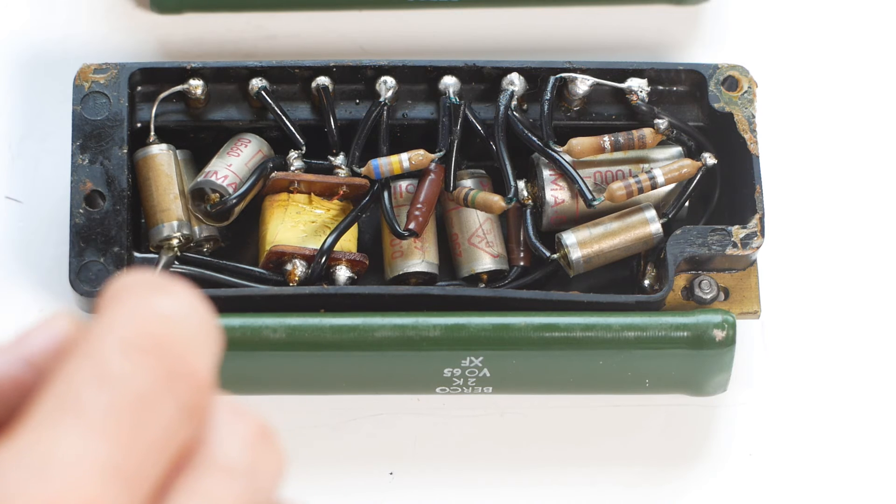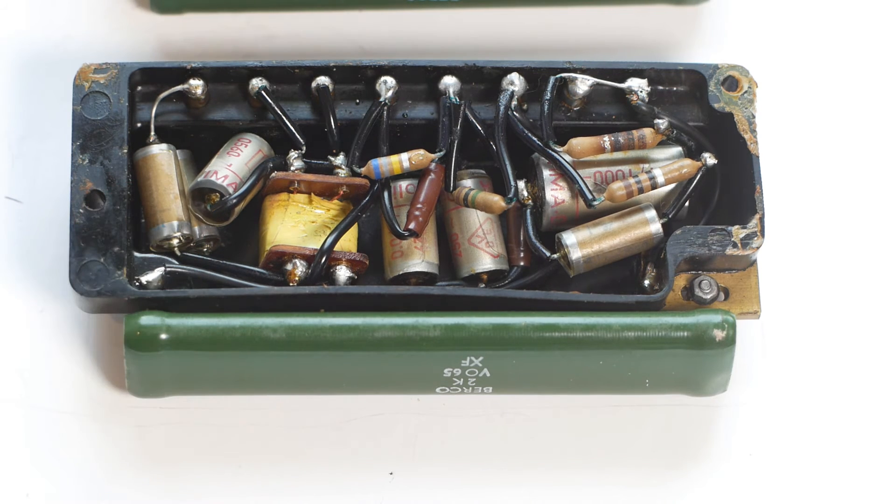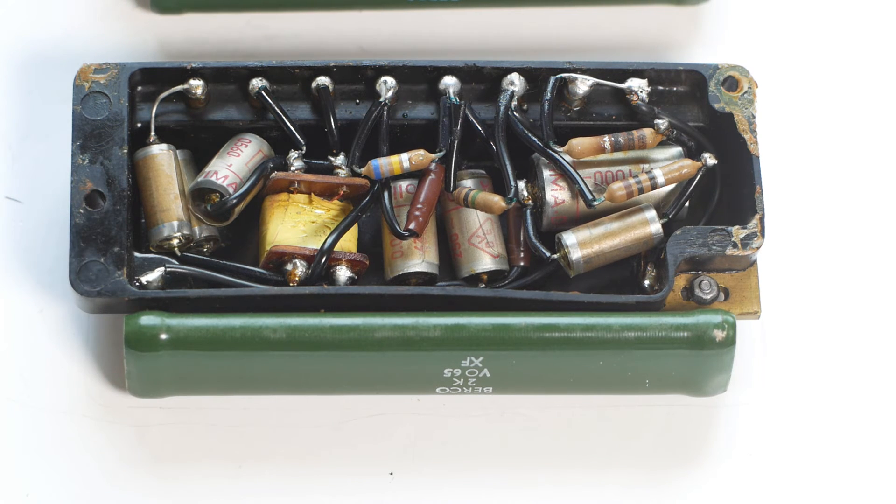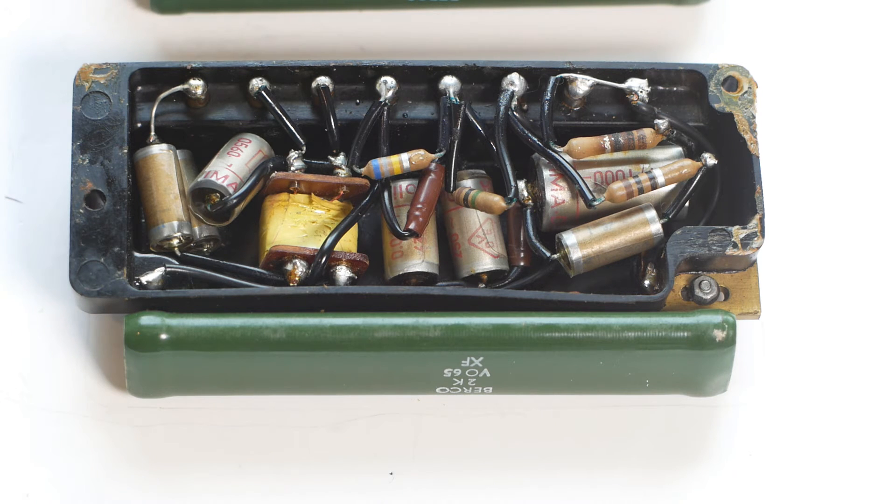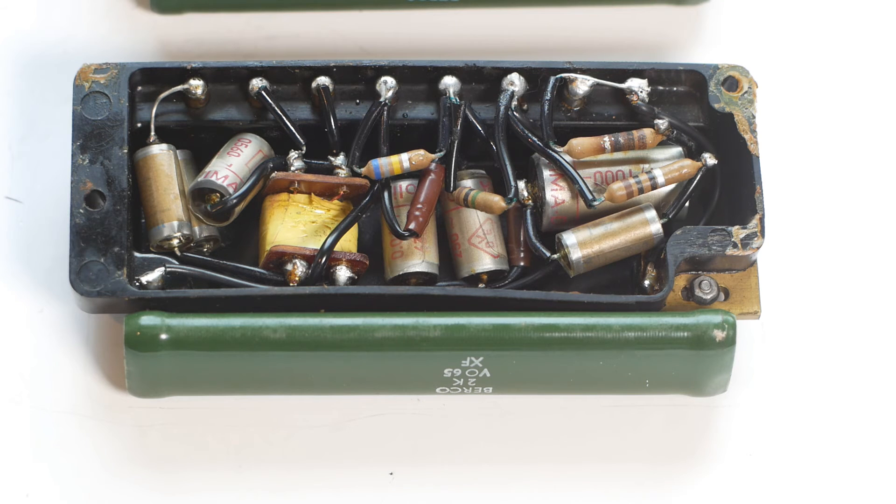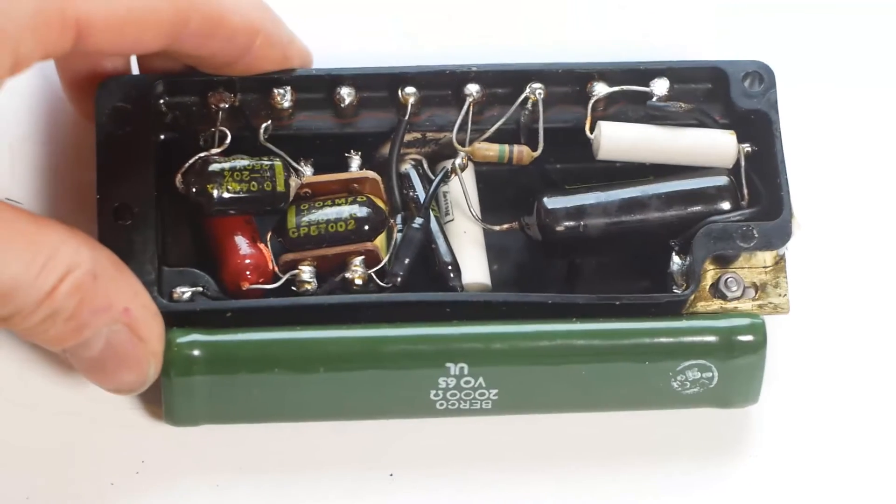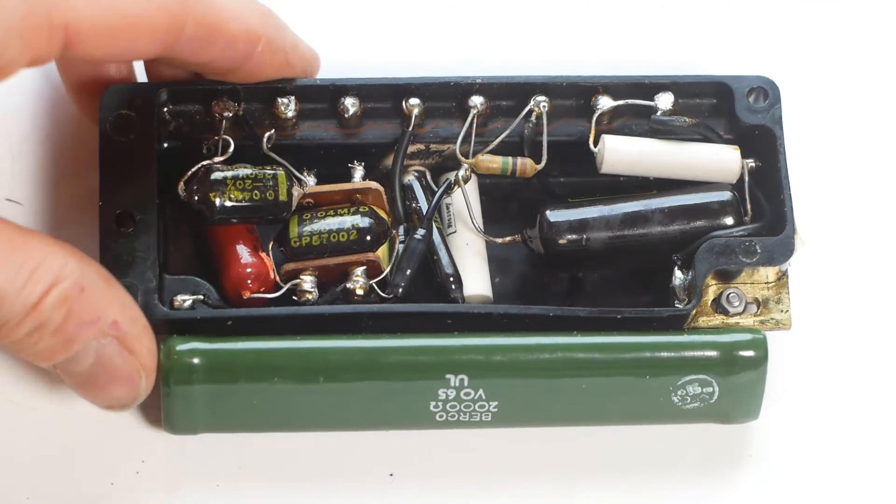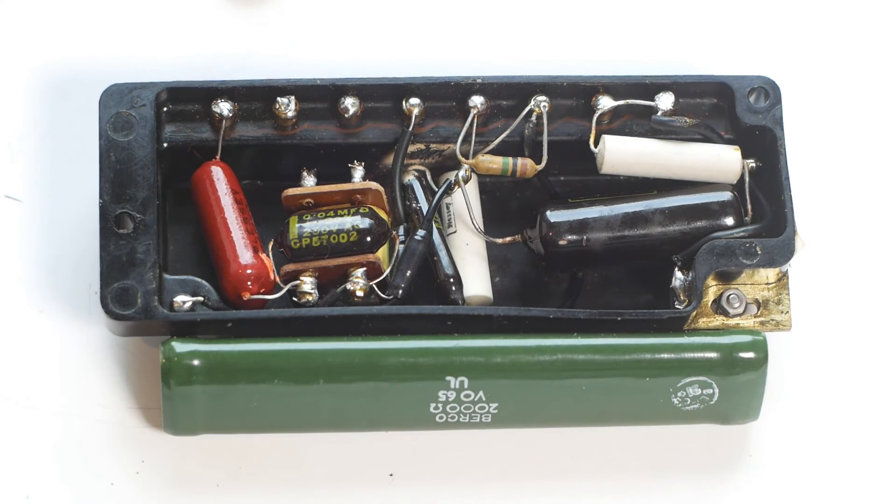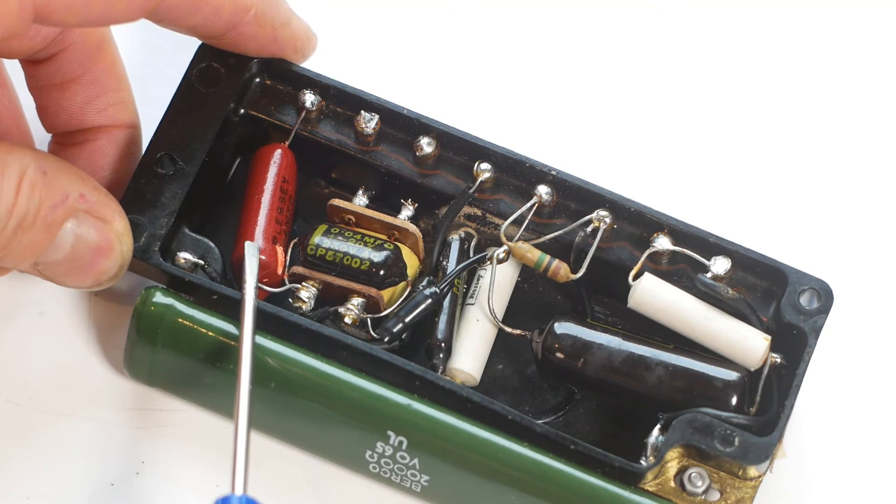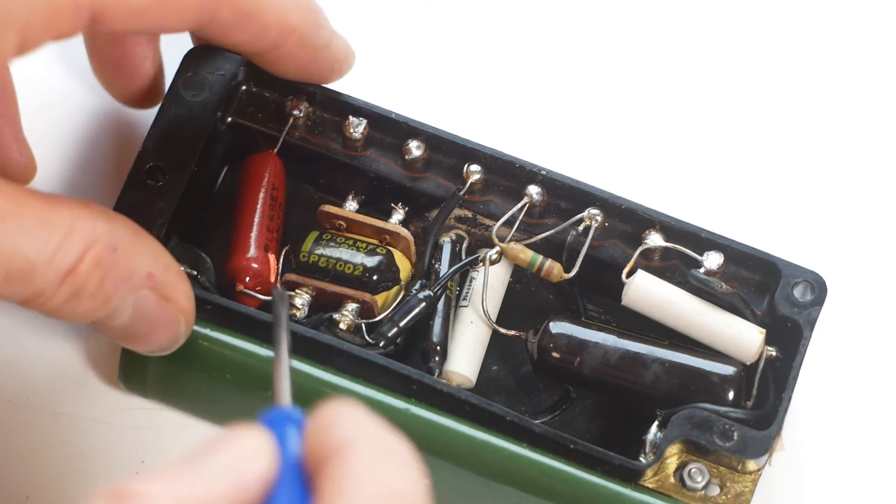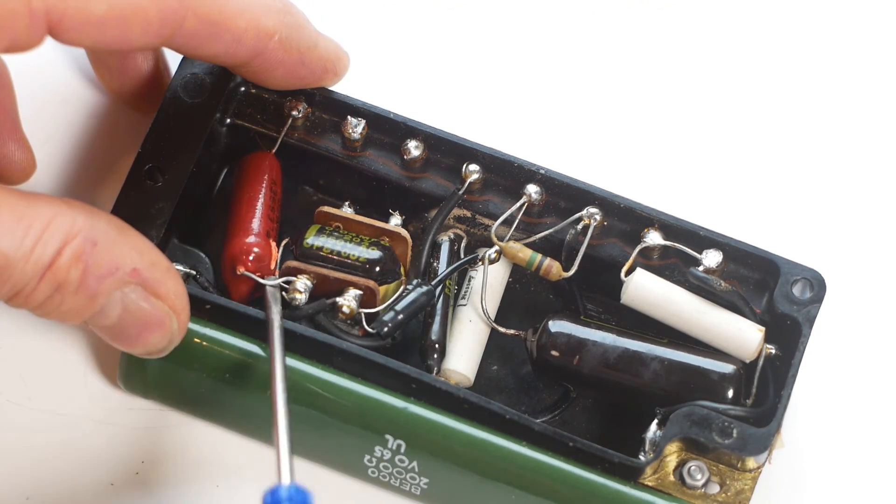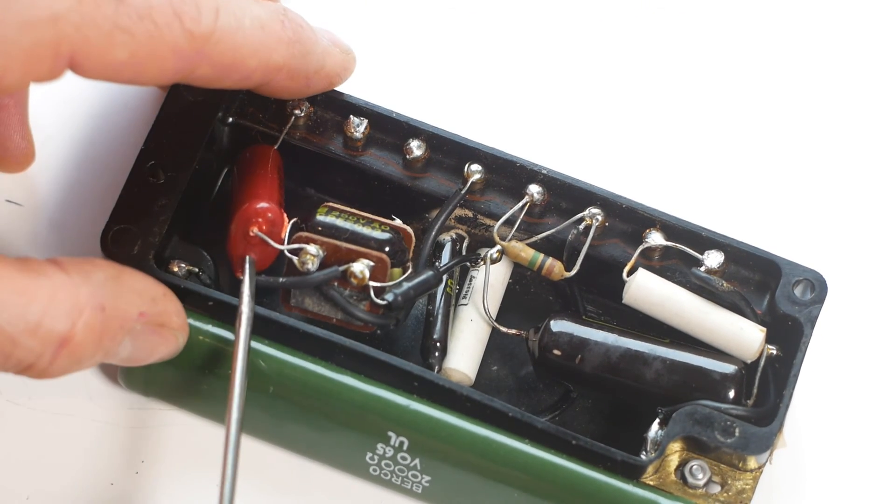Modern thinking would use class Y capacitors for this job, because if the current capacitors to earth failed in a shorted state, the case of the machine would become live. Class Y capacitors are designed to fail open circuit to prevent the risk of an electric shock. It's slightly different on the older machine, because there's some weird dual capacitor with three legs, but again it should really be a class Y to be safe.